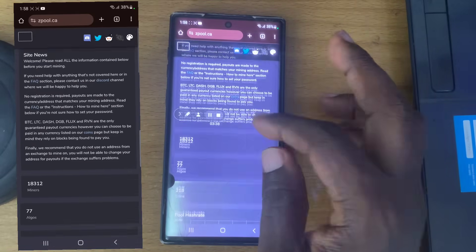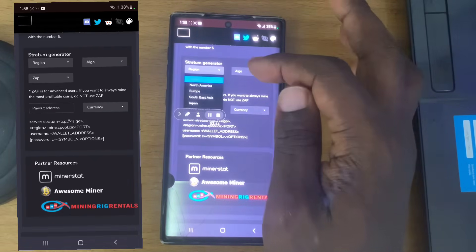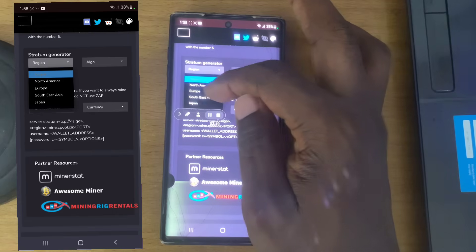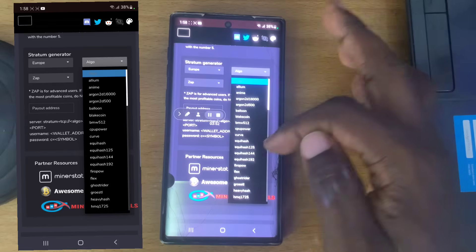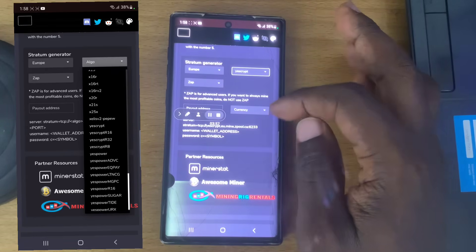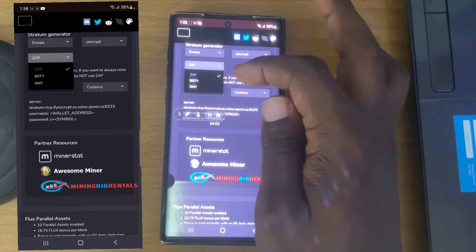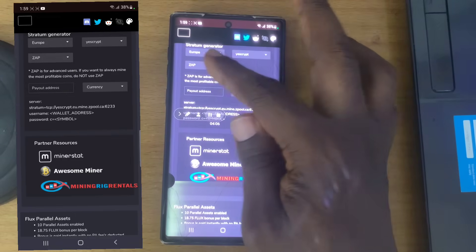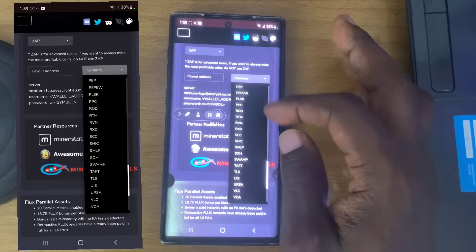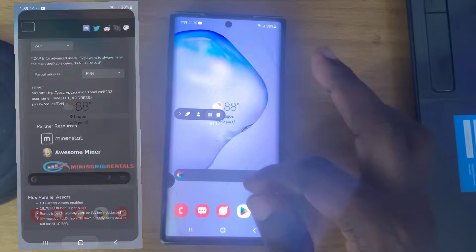The mining pool we are going to use is called ZPool — it's zpool.ca. I like to use Google to open it so I don't make a mistake. Choose your region — I always choose Europe since there is no Africa option. Then choose your algorithm. We are going to be using YescryptR16 — actually just Yescrypt. Then choose your currency as Ravencoin.